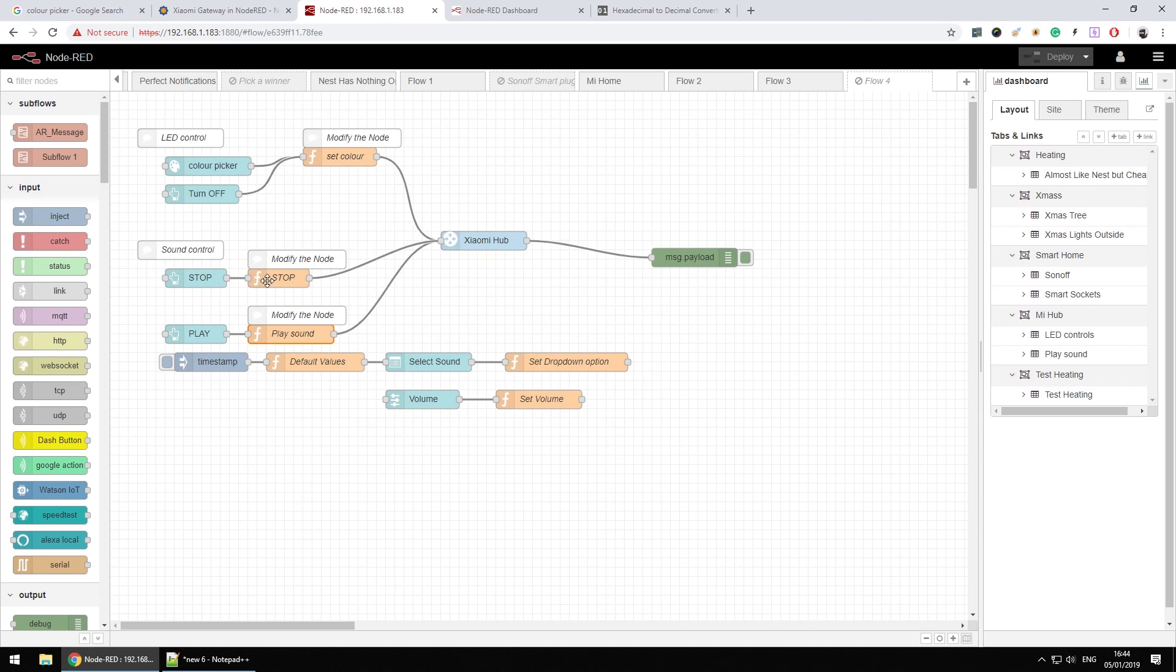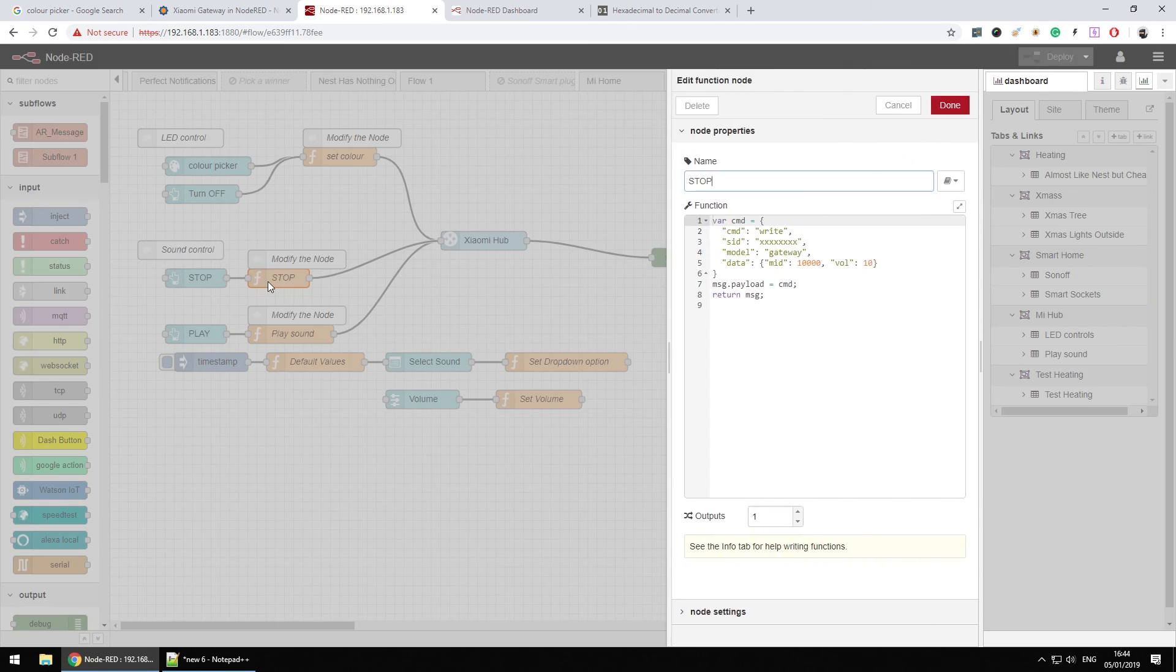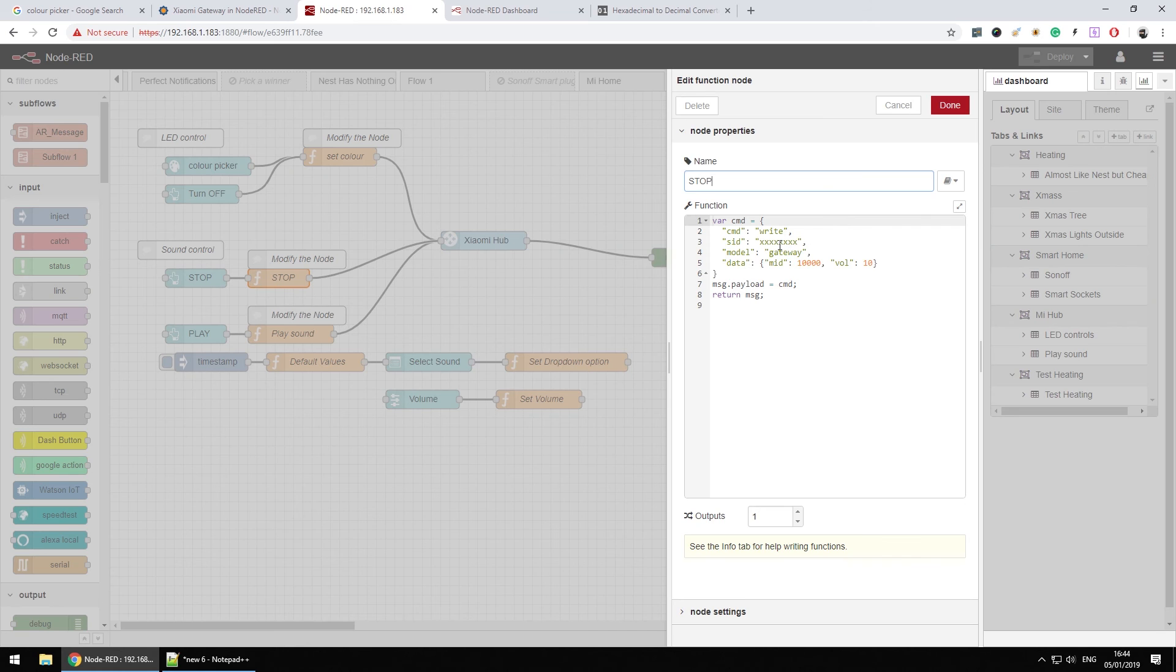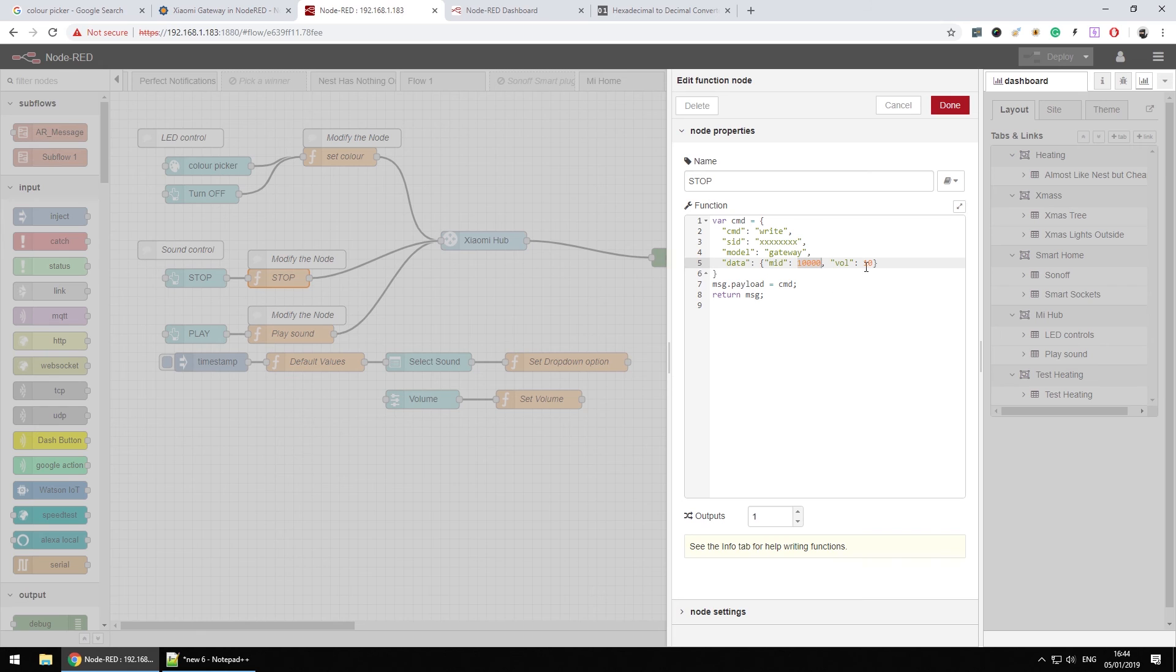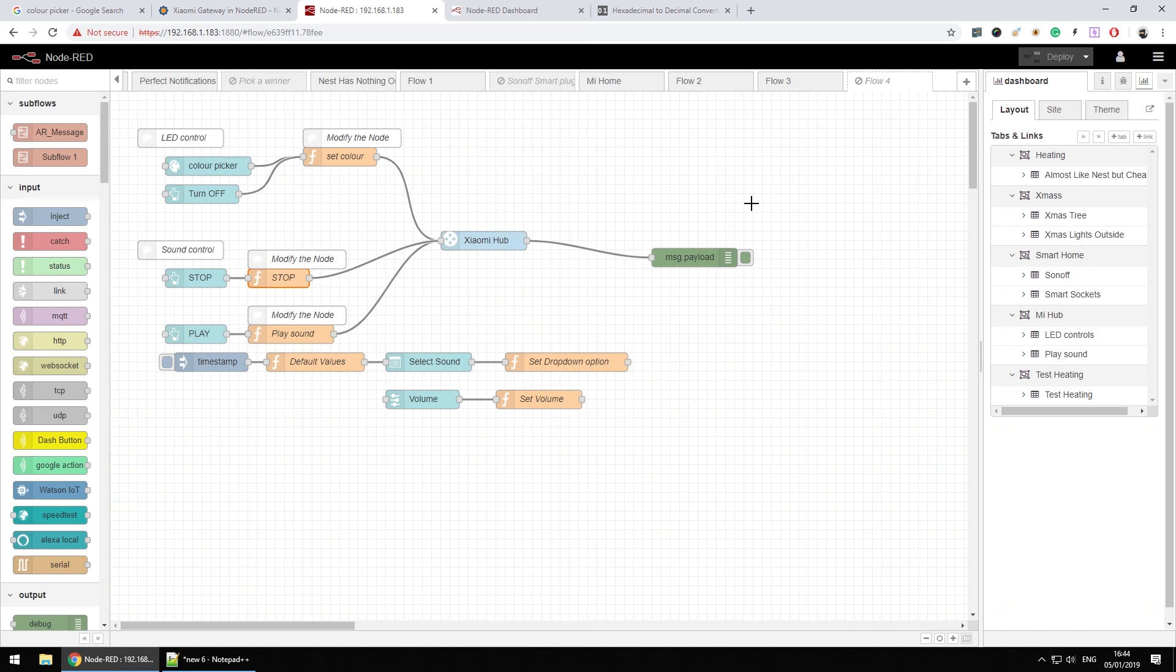If I want to stop it, I have a stop button and it does the same, apart from sending the commands to stop which is at 10,000. And if you want to change the volume, obviously you can do that. For stop action, it's just complimentary information. But this is in a nutshell how we control the Xiaomi gateway from Node-RED.